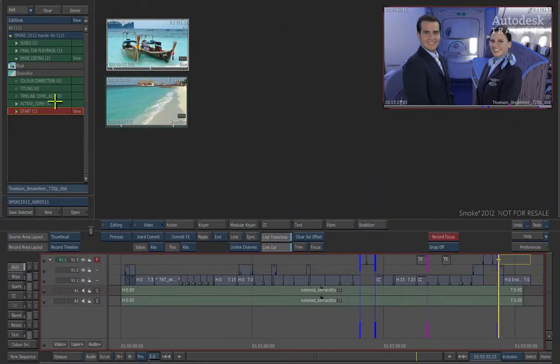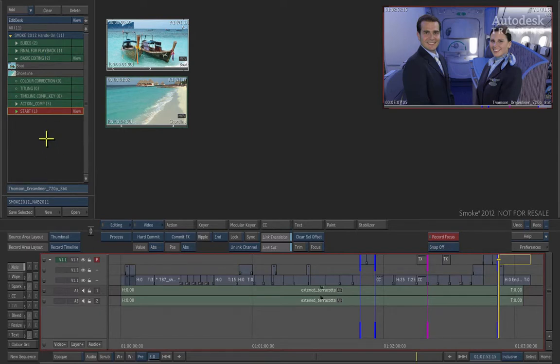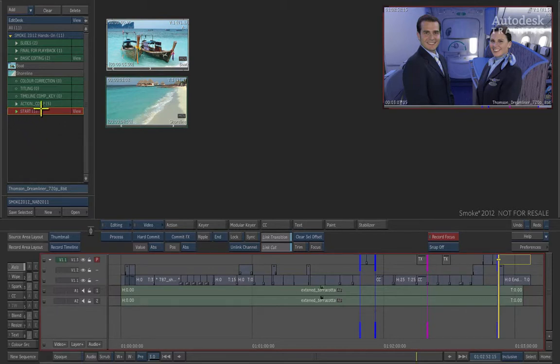To the left of the interface is the Edit Desk Library. This contains the source areas and bins where our media is contained. The one I am looking for is at the bottom which is called Action Comp.